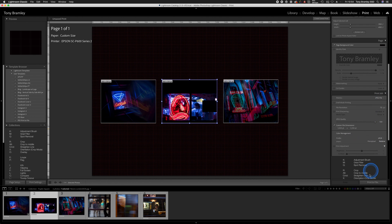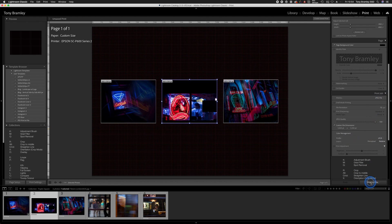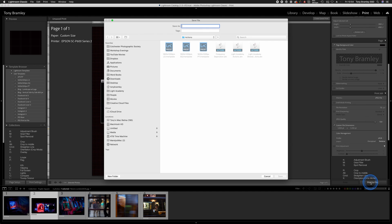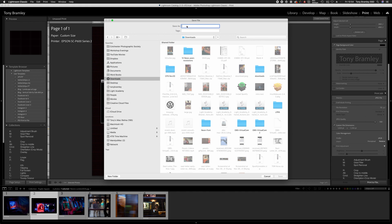So again, just make sure you're in JPEG file and you just go to print to file at the bottom there and go to your folder where you normally save things. Give it a name and then just click on save like we're doing here. And it's as simple as that.